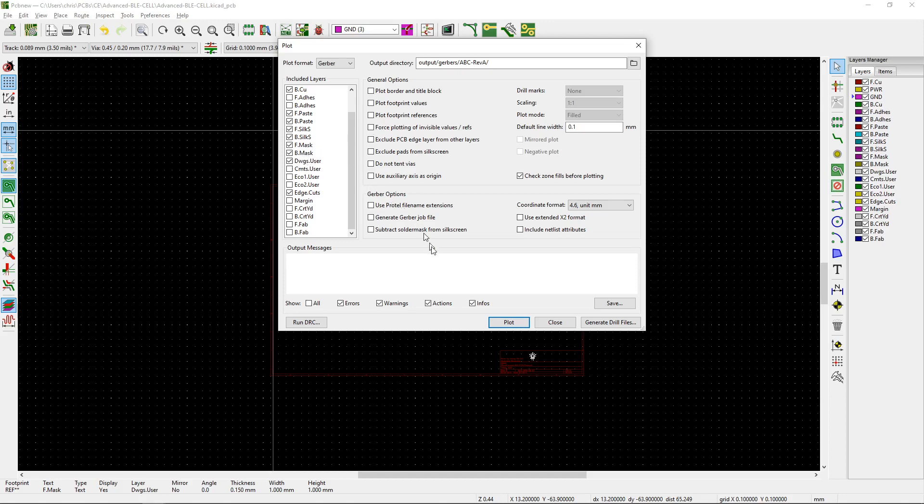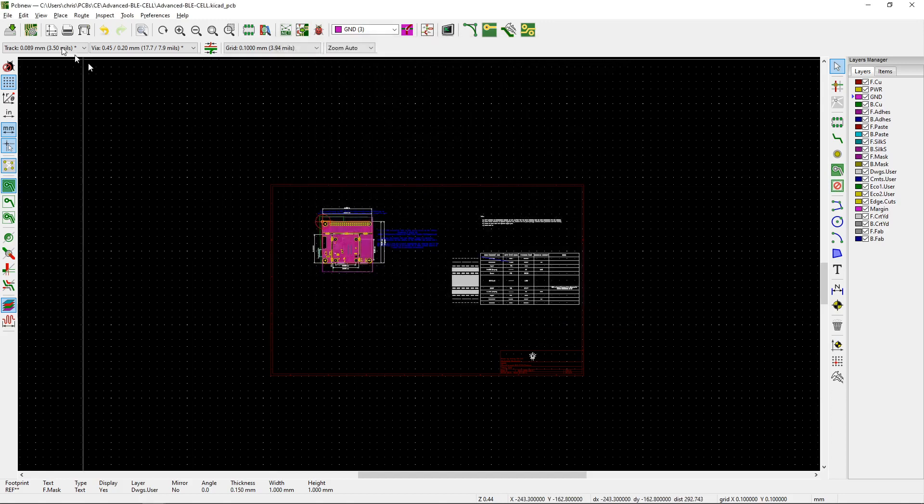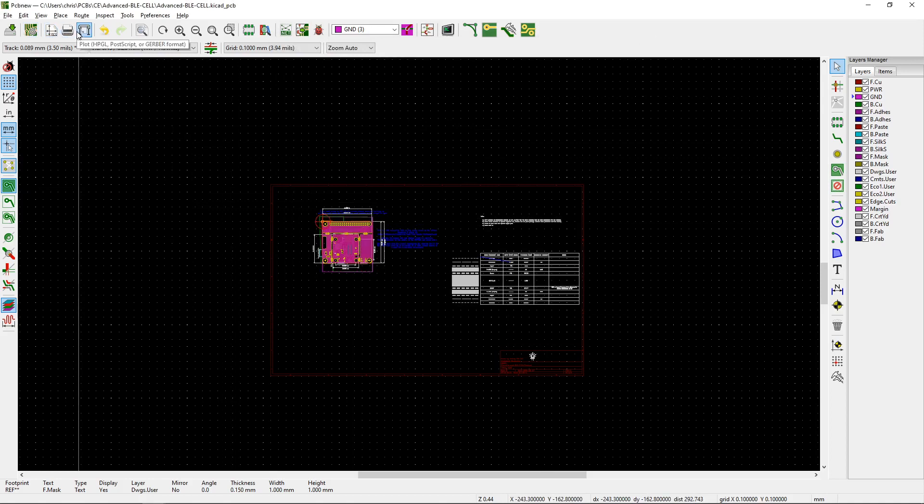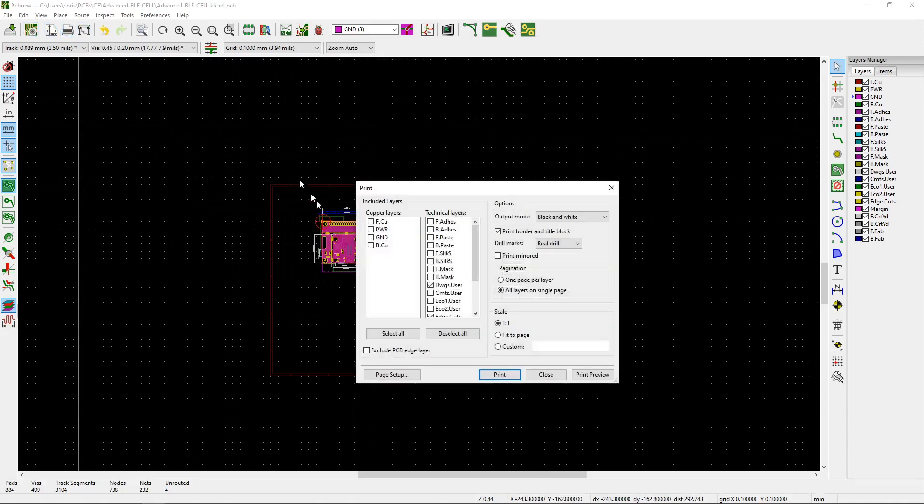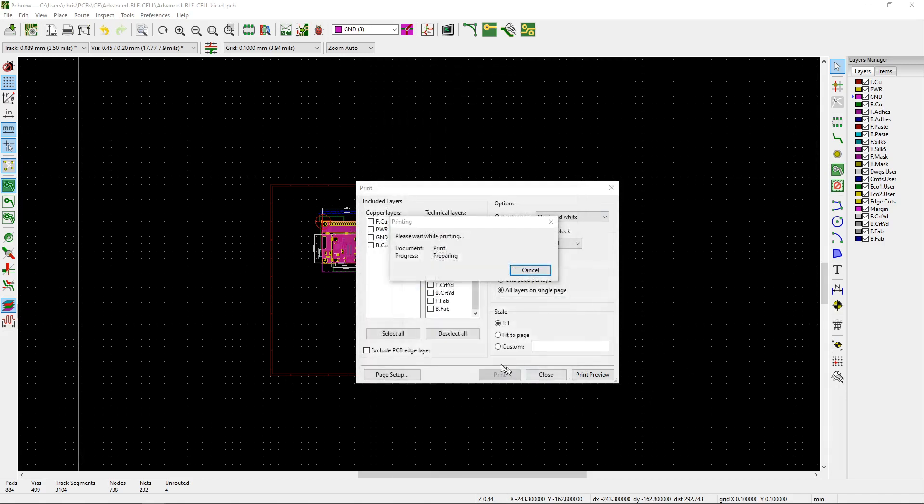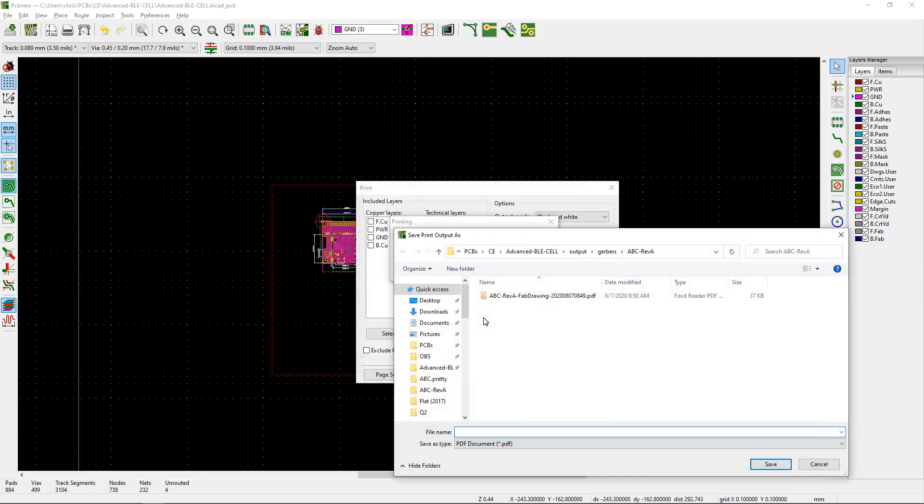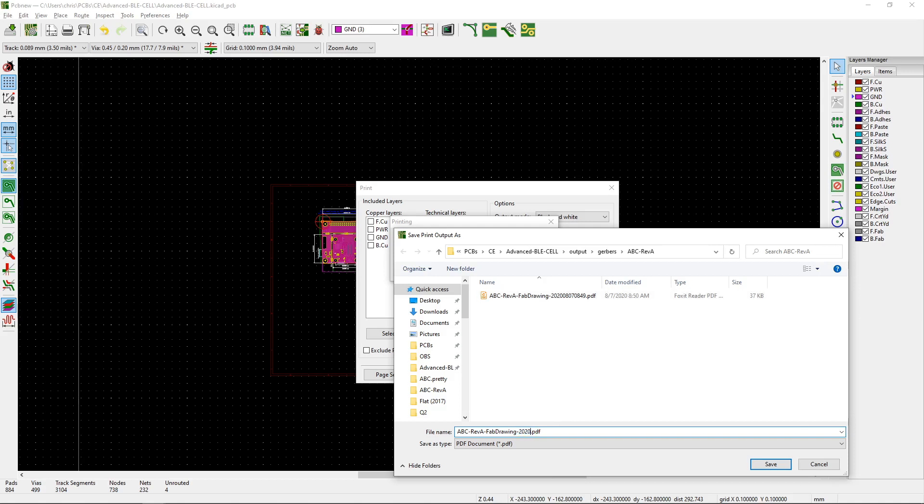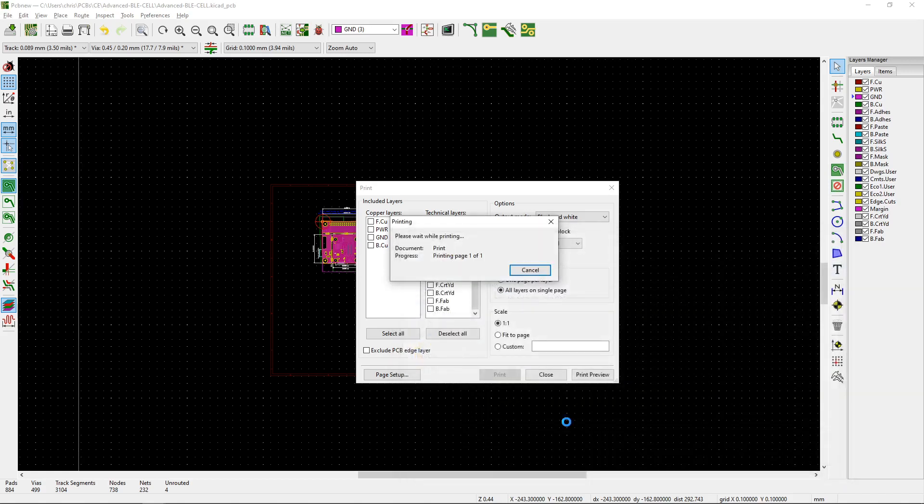We can go and look at that there. But then we can also generate a PDF here as well. So if you go and print, we can say drawings layer. And we also want the edge cuts layer. And then we want to print the border and title block that'll give the red stuff around the edge. And then we can go and print this. So let's go print the PDF. We're going to give it a different date here. So today is the eighth. 08.08. And we'll just leave it like that.